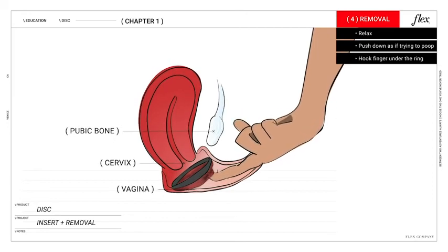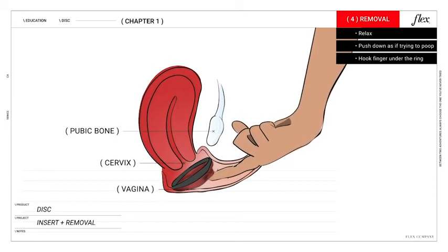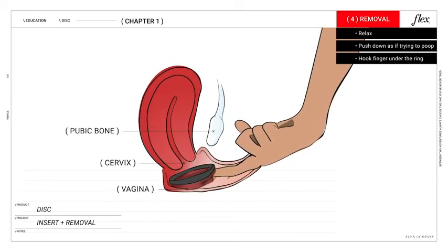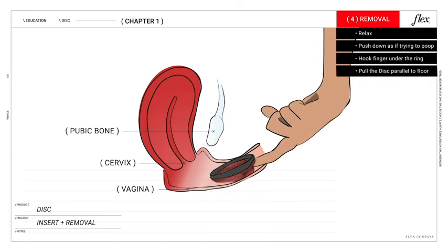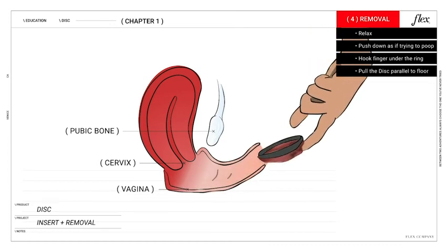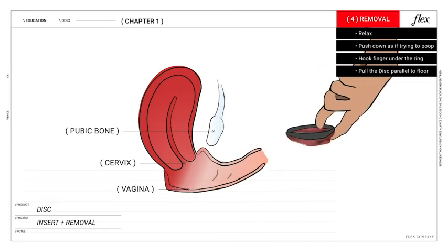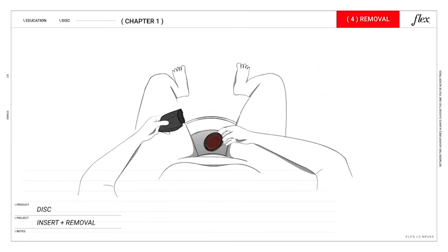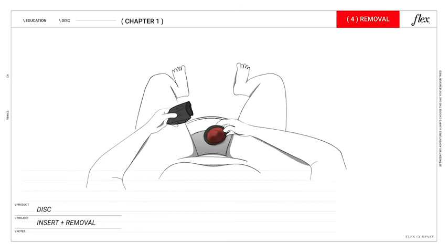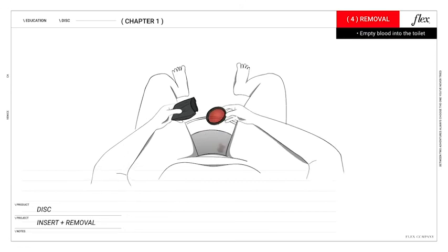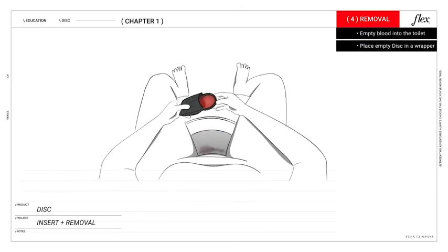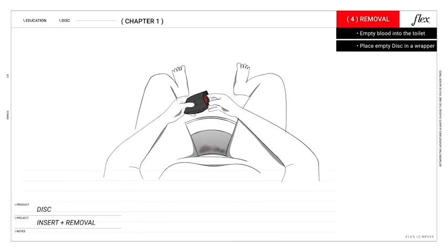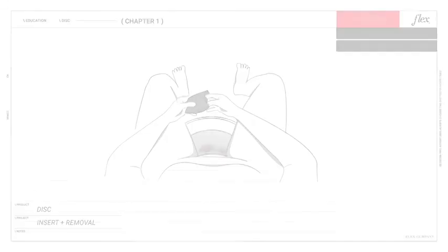Then use your finger, I like to use my forefinger, to hook underneath the rim of the disc and pull it forward, keeping it parallel to the floor. Holding the disc upright, empty the blood into the toilet. Insert the disc back into its wrapper or toilet paper, and then throw it away. And boom! That's it!